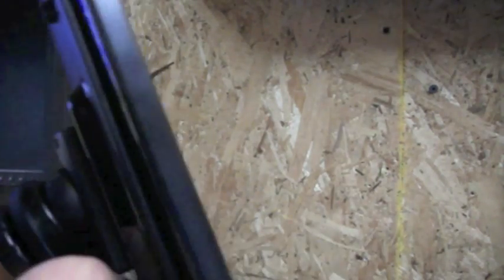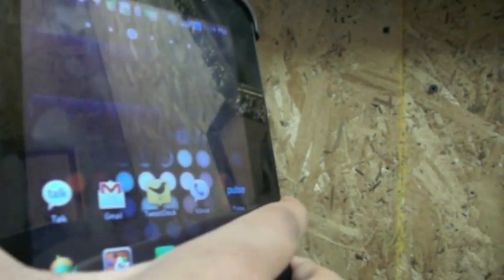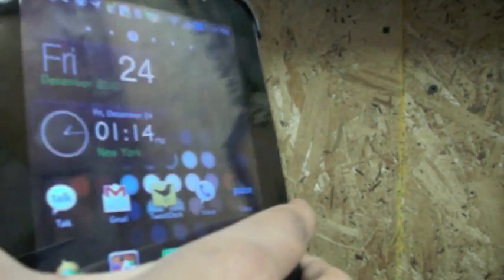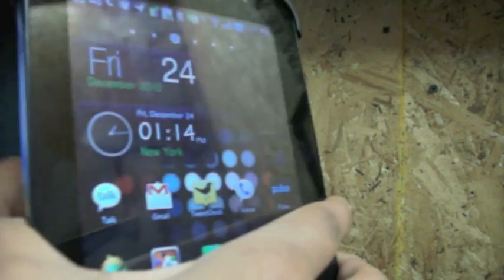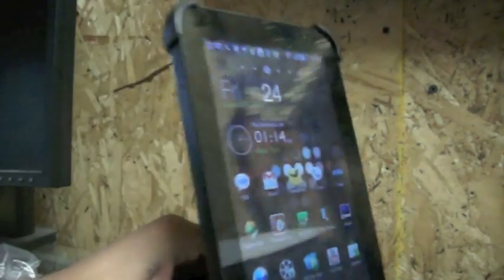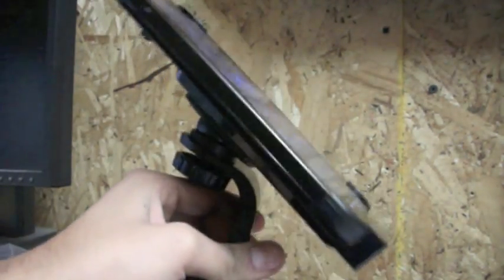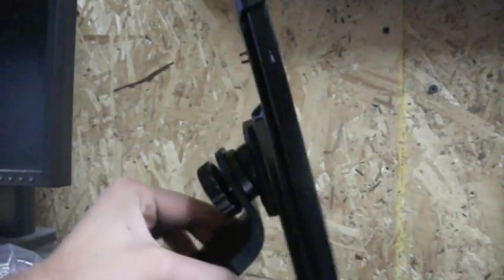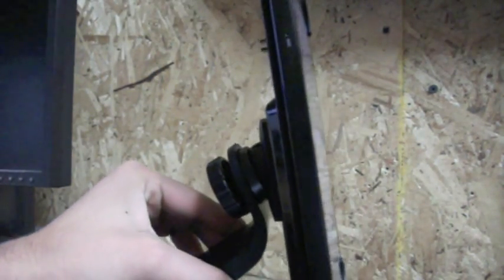So before even putting it in my car, I'm already very, very impressed. So you have full swivel support, so whatever viewing angle you want. Let's just tighten it up there.